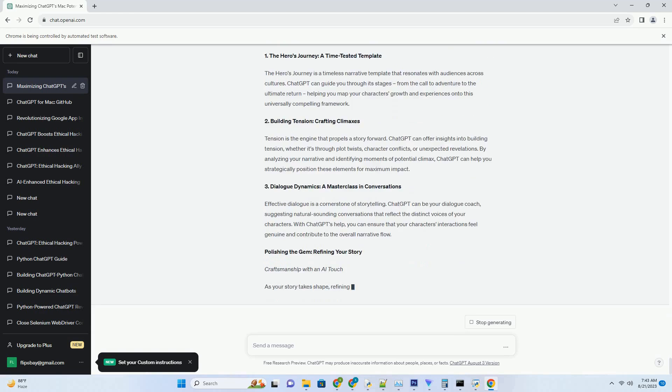3. Natural Language Documentation. Documenting code is essential but often tedious. ChatGPT simplifies the process. Provide your code as input, and ChatGPT generates human-readable explanations for functions, classes, and modules.